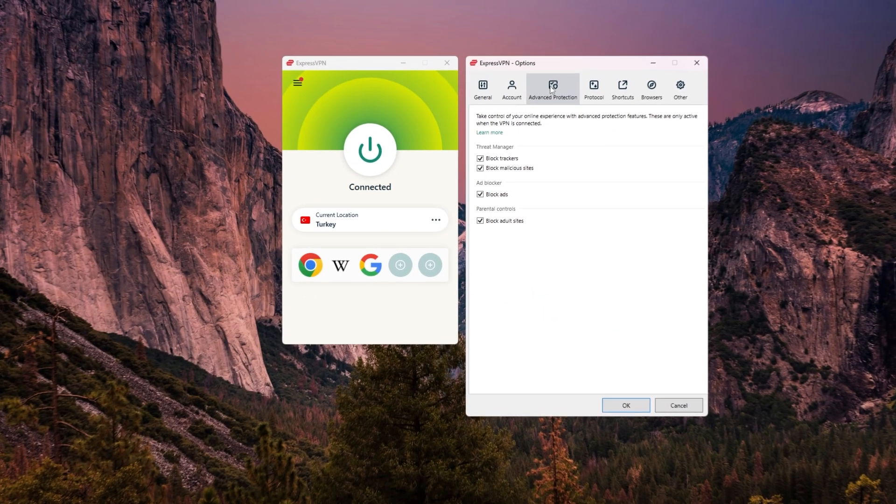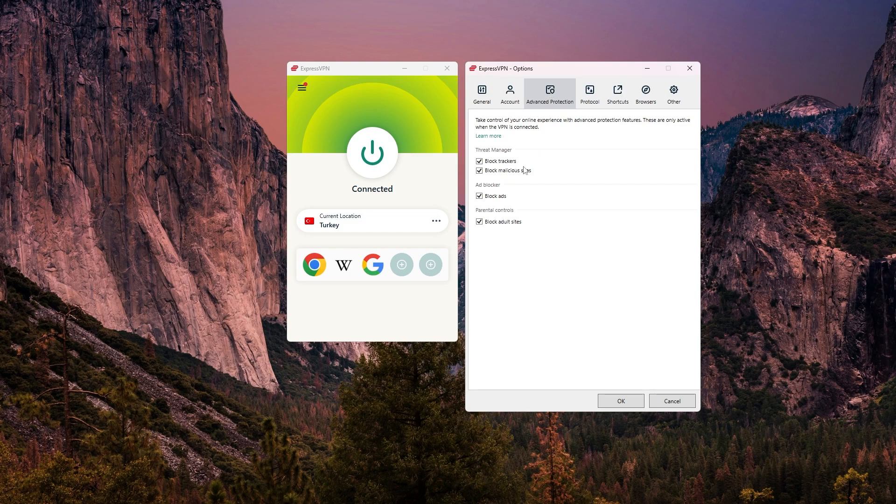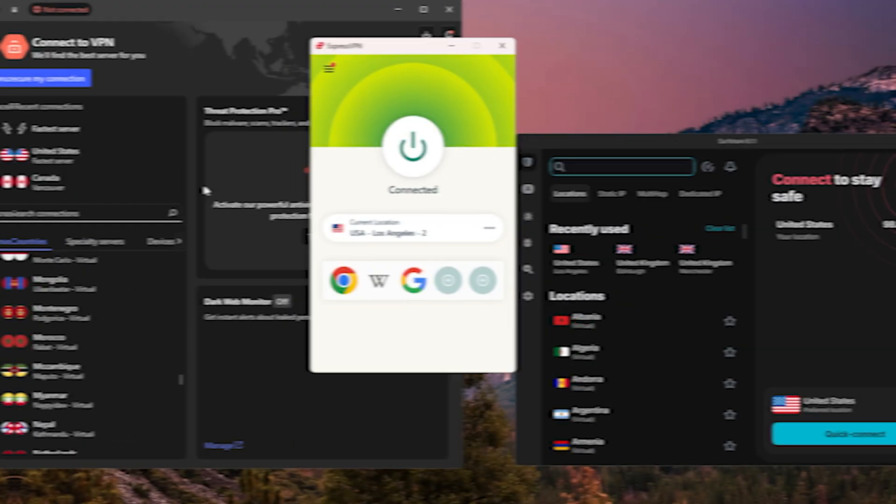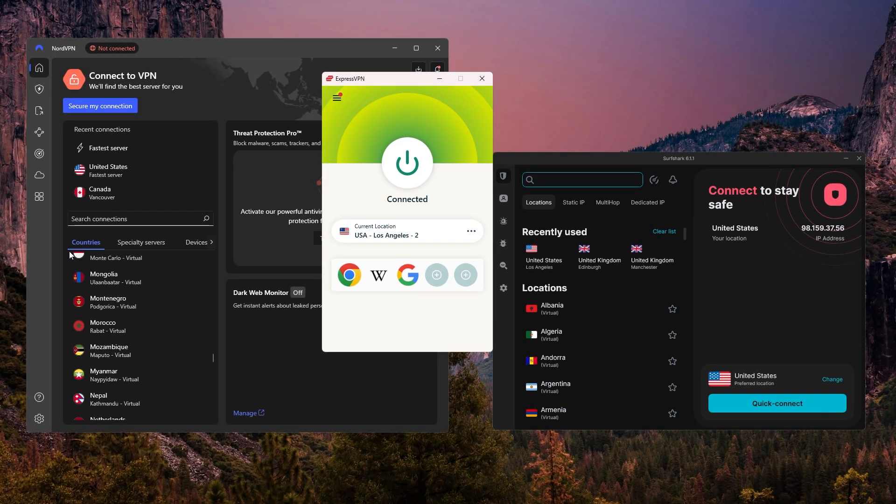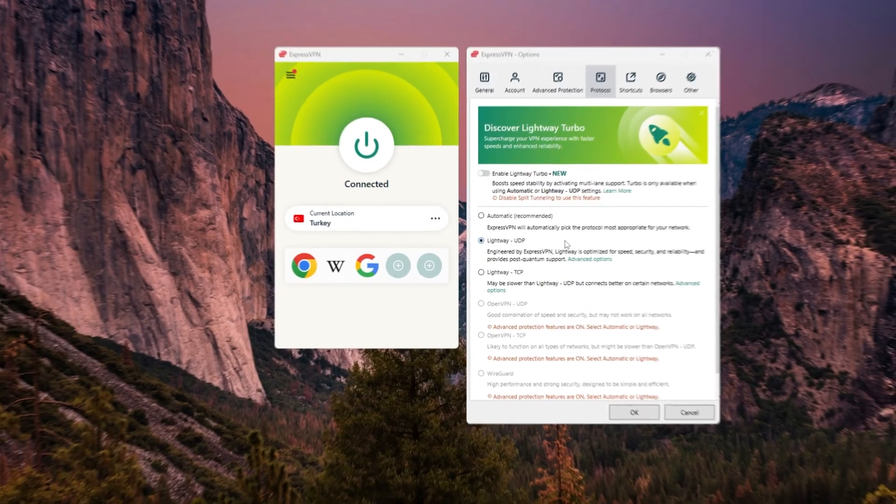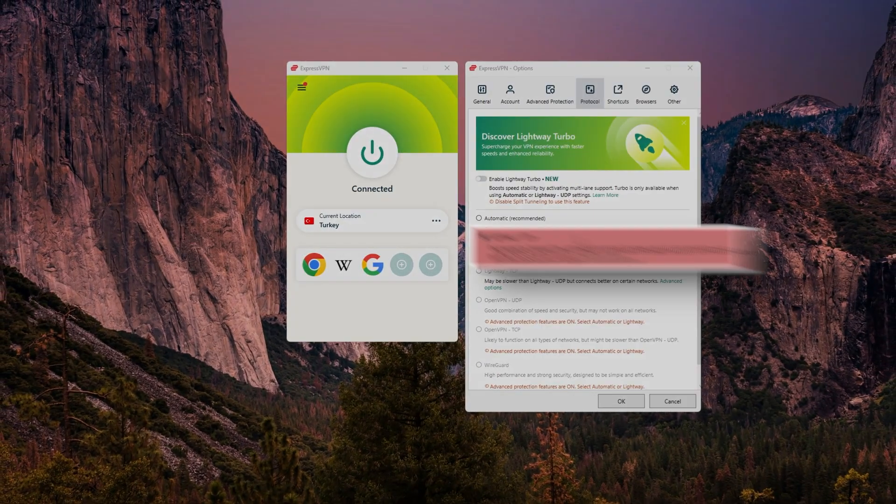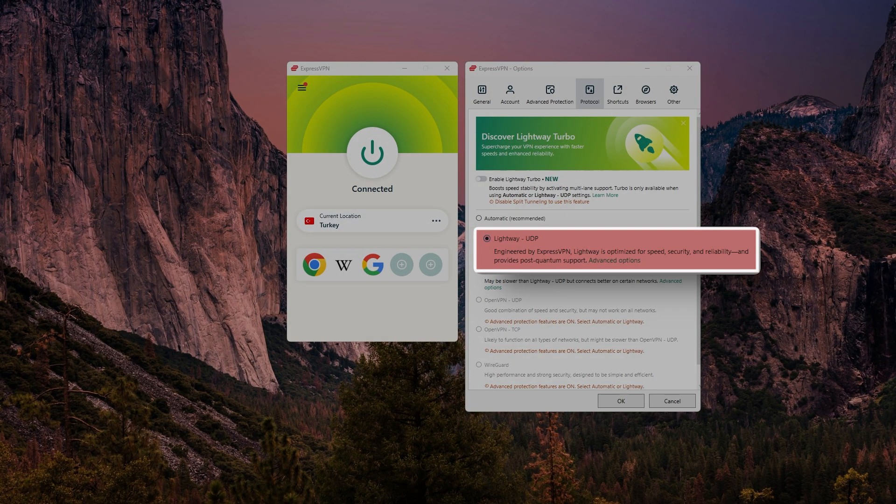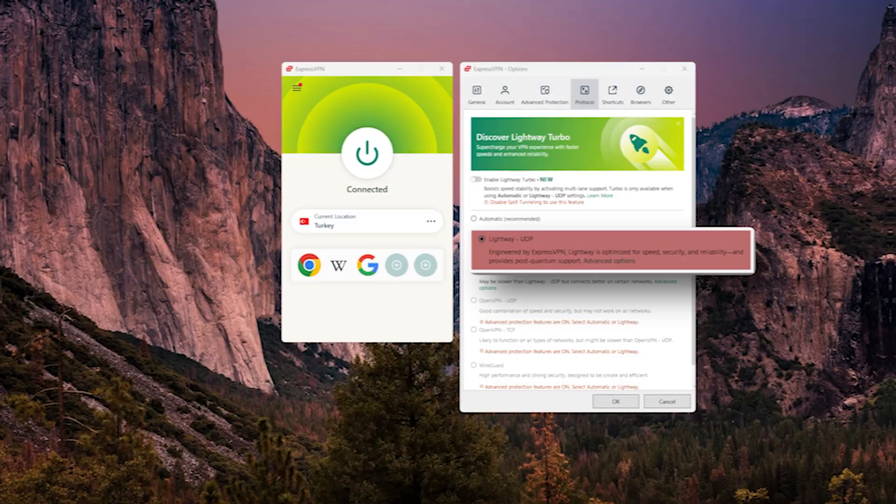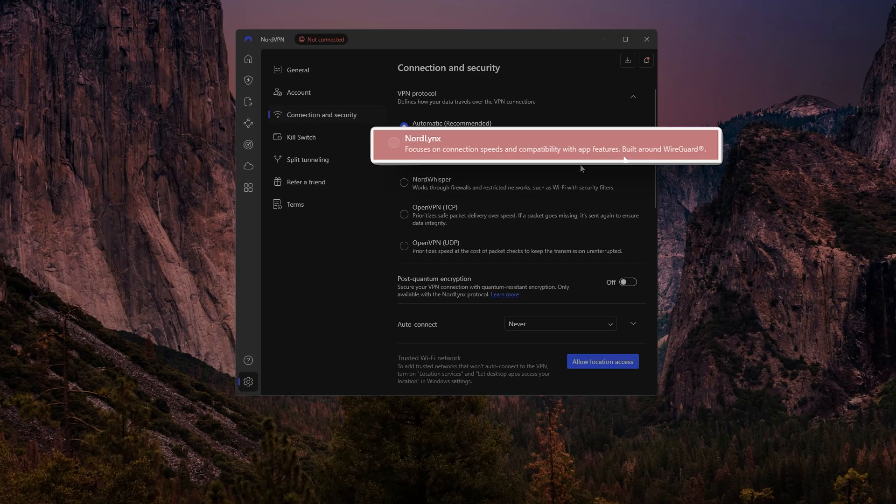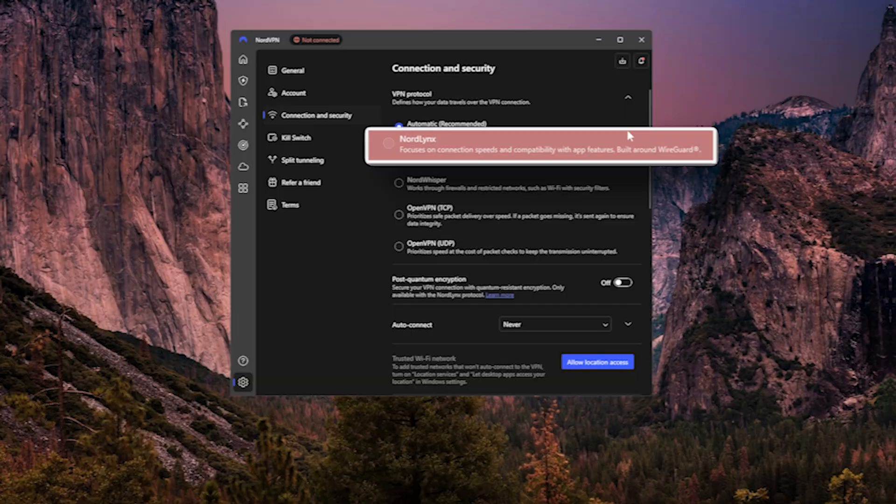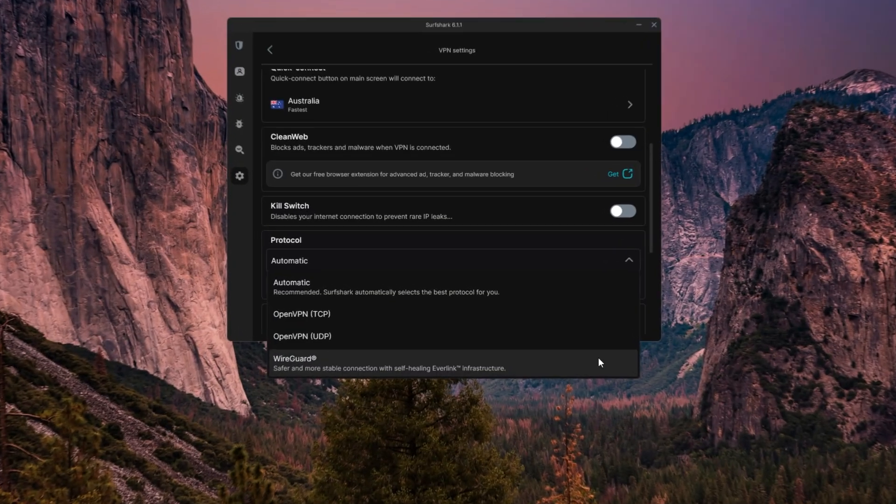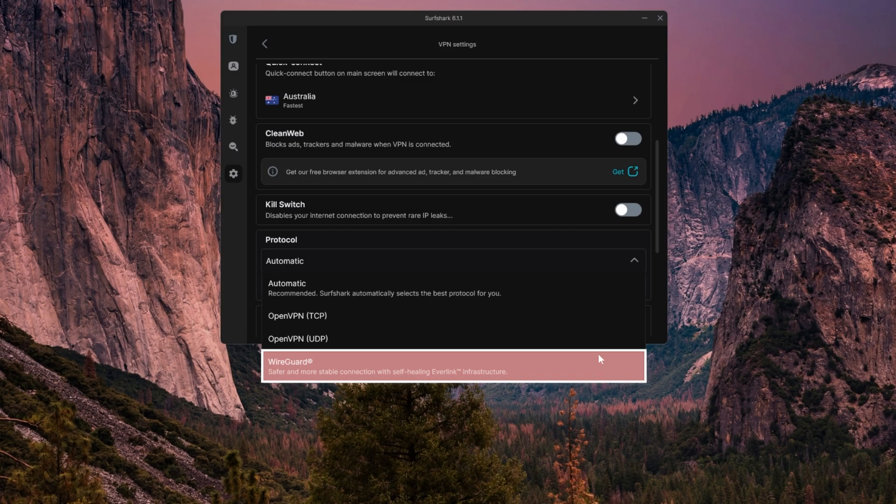So depending on how much extra functionality you want, it's helpful to know where each one places its focus. Now in terms of speed, each VPN has a specific protocol that tends to deliver the best performance. ExpressVPN uses its own lightweight protocol, which is built for quick, stable connections. NordVPN performs best with NordLynx, which is based on WireGuard but optimized for speed and privacy, and Surfshark also supports WireGuard, which gives you a solid balance of speed and security, so just make sure to enable it in the settings for the fastest results.